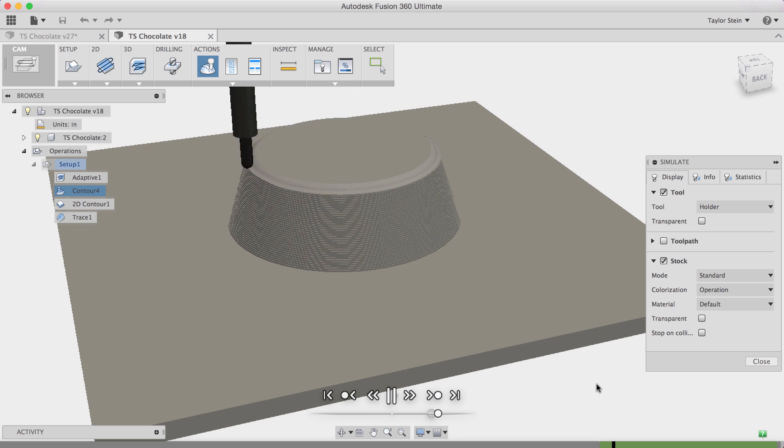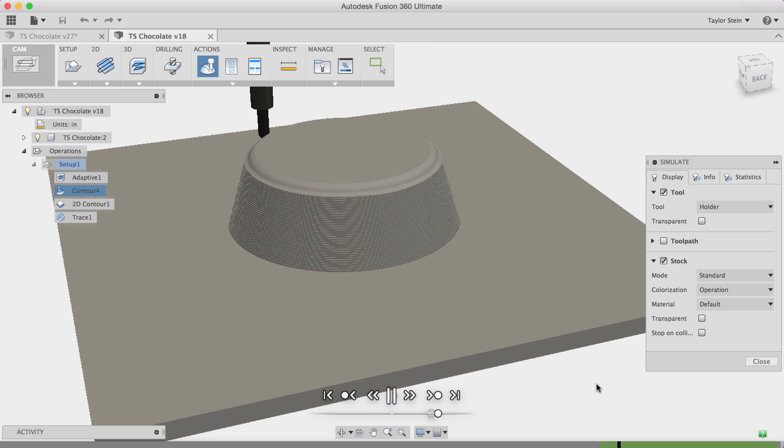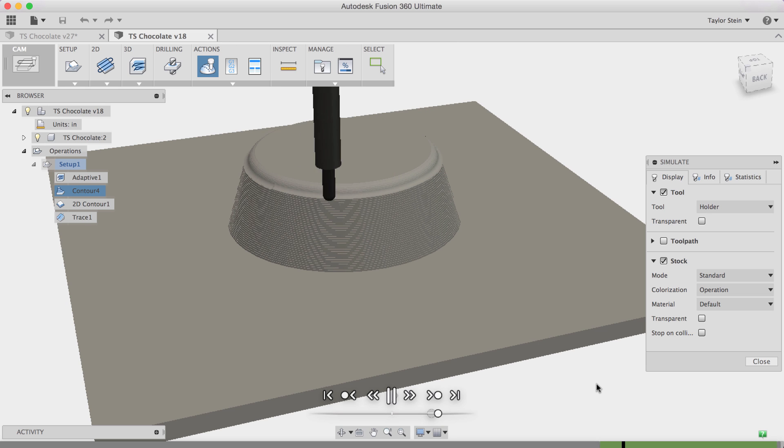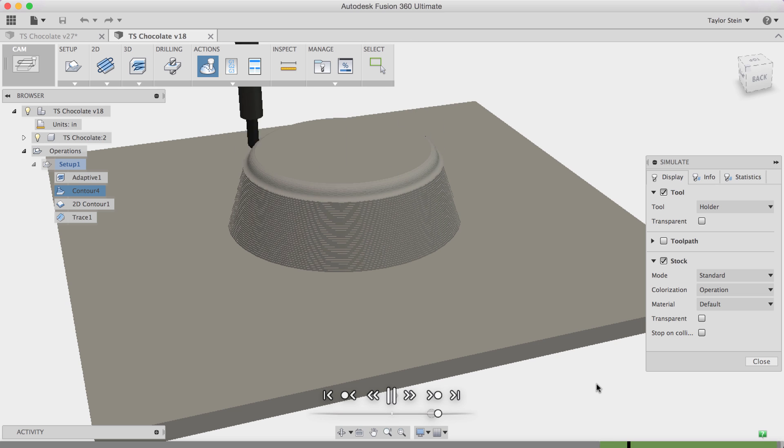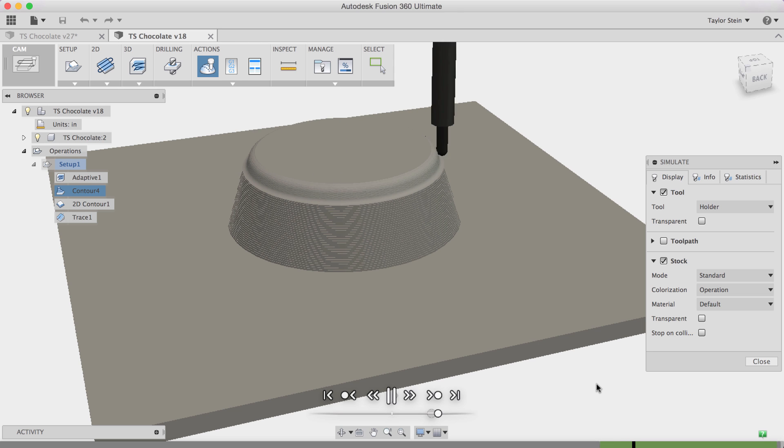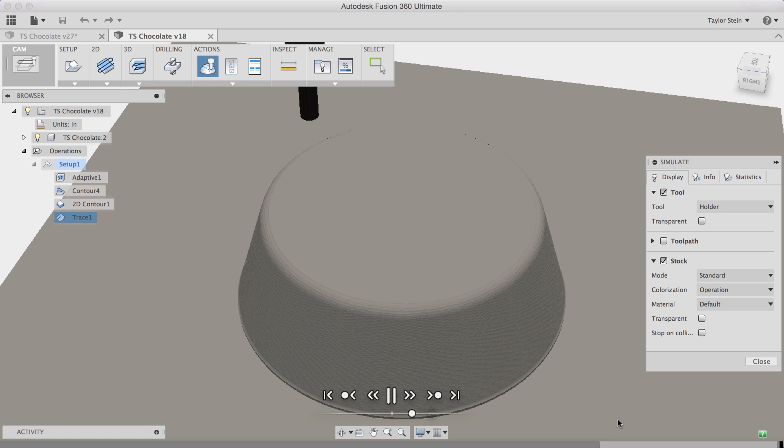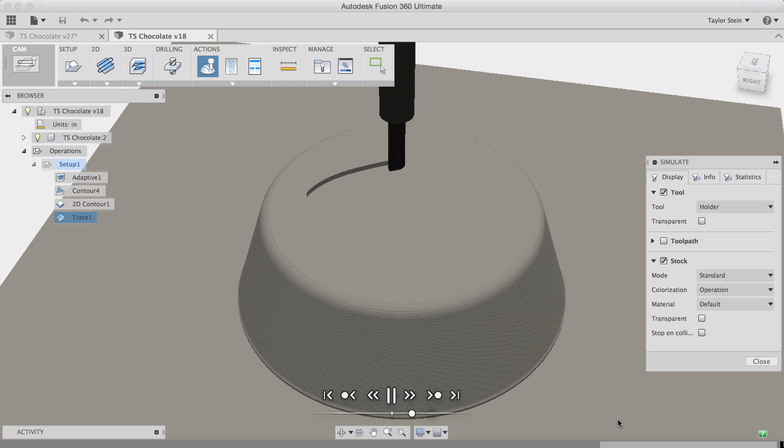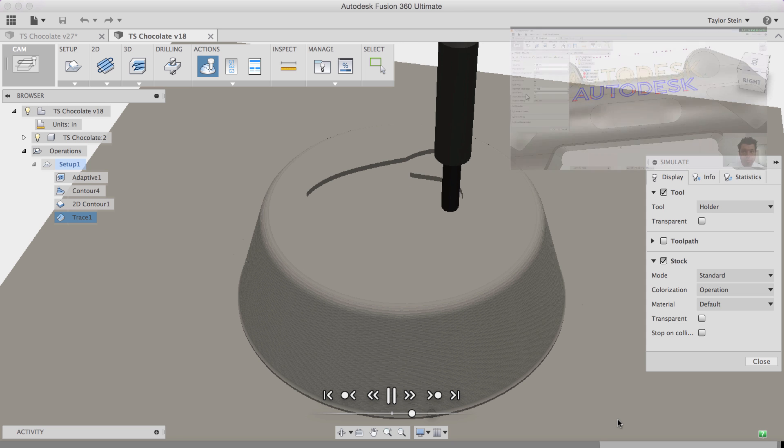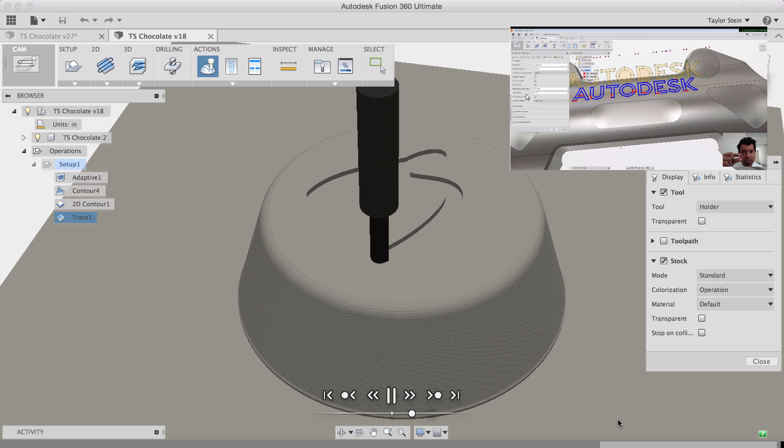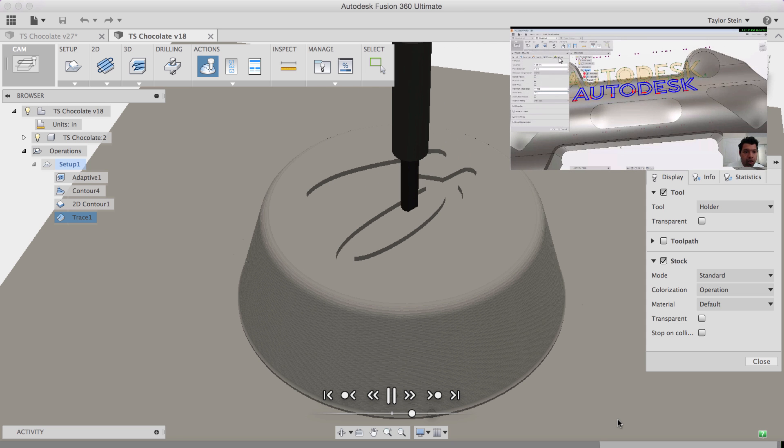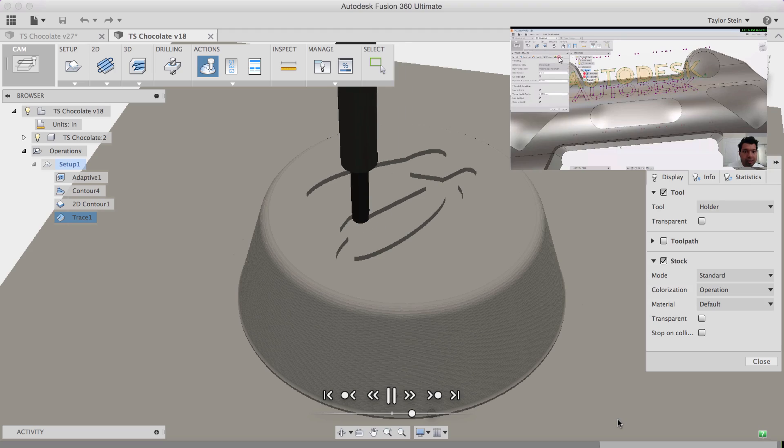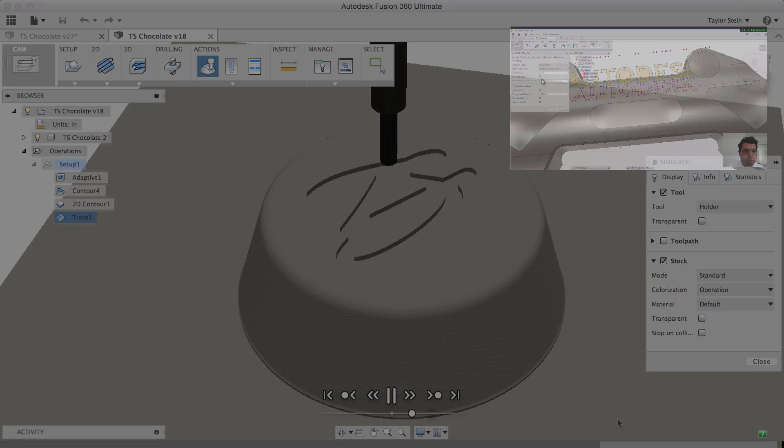So here's the toolpath that I generated in Fusion 360. You can see I have four different toolpaths and I use all of them to create the final shape that I'm going to use as the positive in my mold. As you can see in the top I use the trace command to actually trace in my initials at the top of the chocolate. For more information on how to do this check out this really handy video up here in the upper right corner.